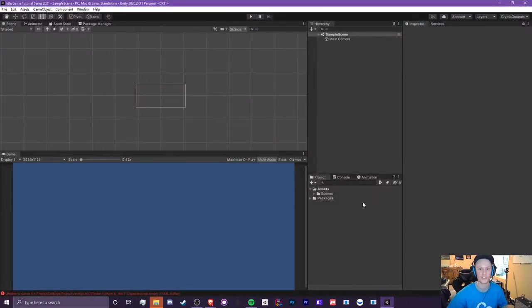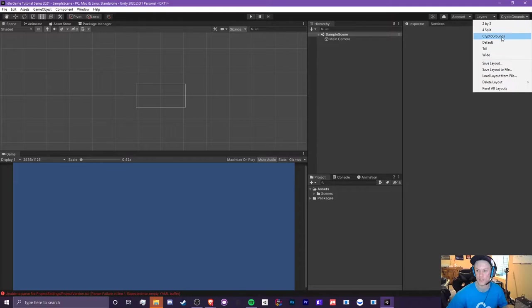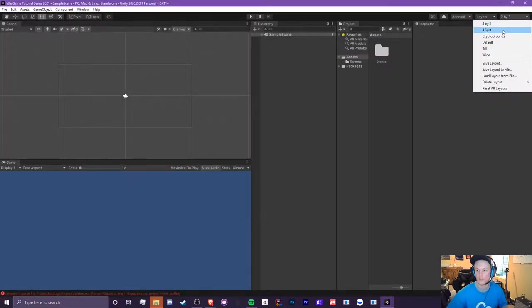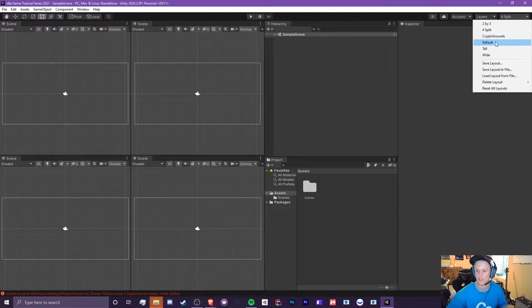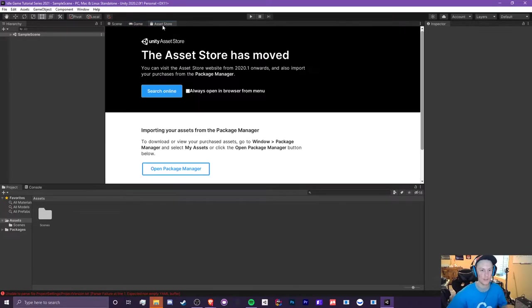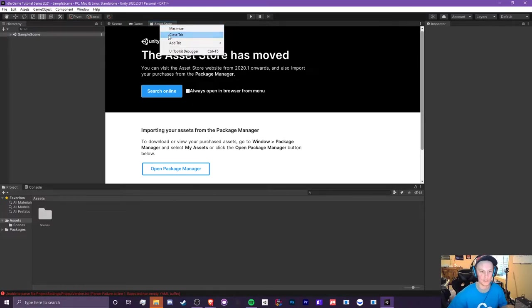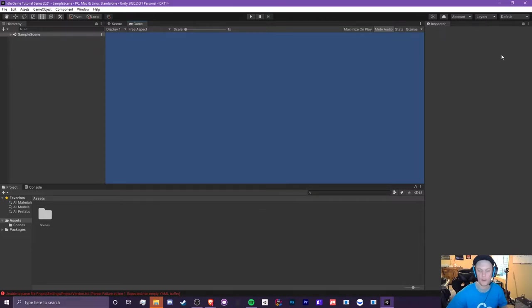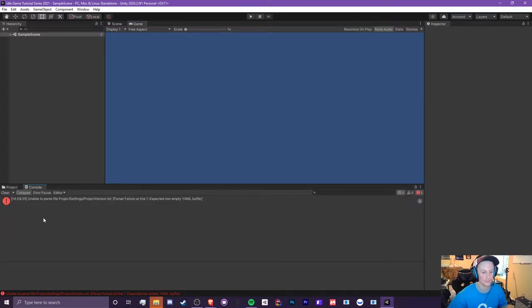It'll look just like mine, but you can also change some other presets as well, such as two by three, four split, and stuff like that. I'm going to show you how to make your own. Generally you have the hierarchy, scene, game, the asset store — which you don't really need anymore so you can just close that tab — you have the inspector where you can modify your objects, your project directory where all your assets will go, and a console.